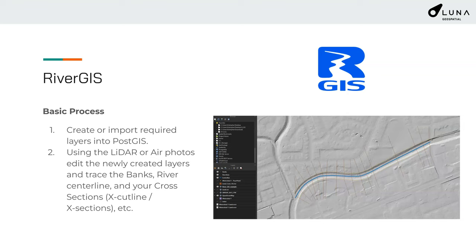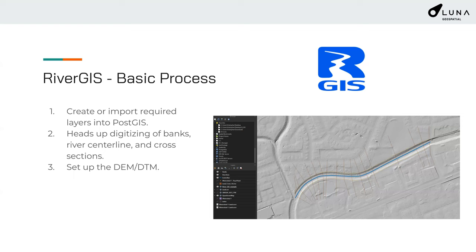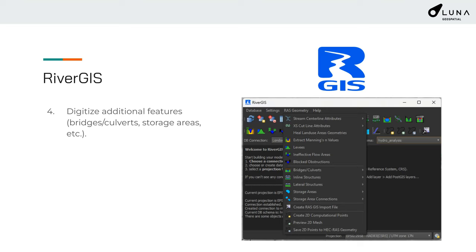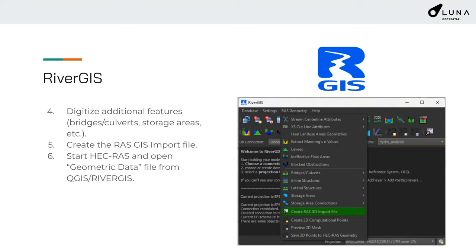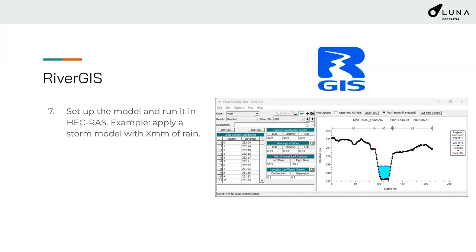A basic process looks like this: create or import layers into PostGIS through the River GIS interface in QGIS. Using LiDAR or air photos, edit the newly created layers and trace things like banks, river centerlines, and cross sections. Next, set up the DEM and DTM within River GIS. You can also digitize additional features — bridges, culverts, storage areas — to make a more accurate model. Then create the RAS GIS import file, open it in HEC-RAS, set up the model, and run it. For example, you can apply a storm model with a specified amount of rain and see how your river reaches perform under different scenarios.